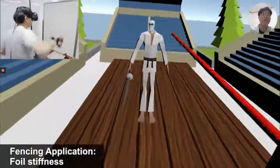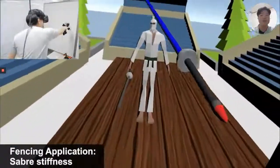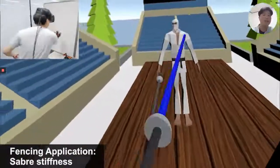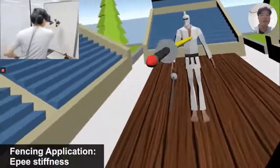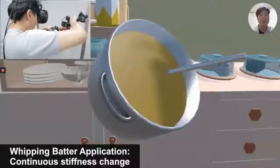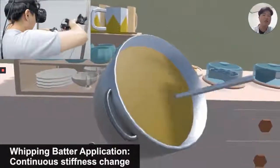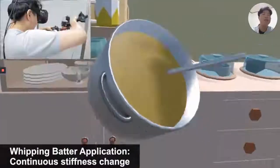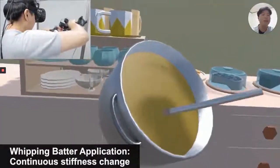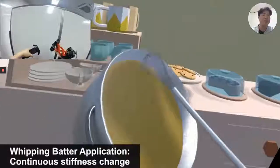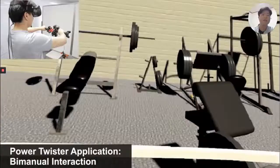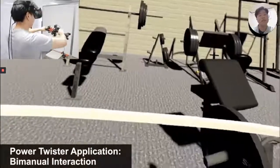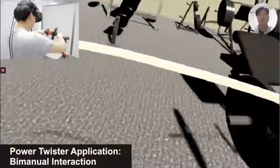Finally, we explored possible application scenarios using Elastic. As in this fencing application, it can generate different haptic feedback according to the blade shapes. Also, utilizing the continuous change in stiffness, we made a cooking application with a batter that becomes more viscous as it is stirred. Lastly, we explored a different form factor for Elastic by attaching an additional handle to the tip.